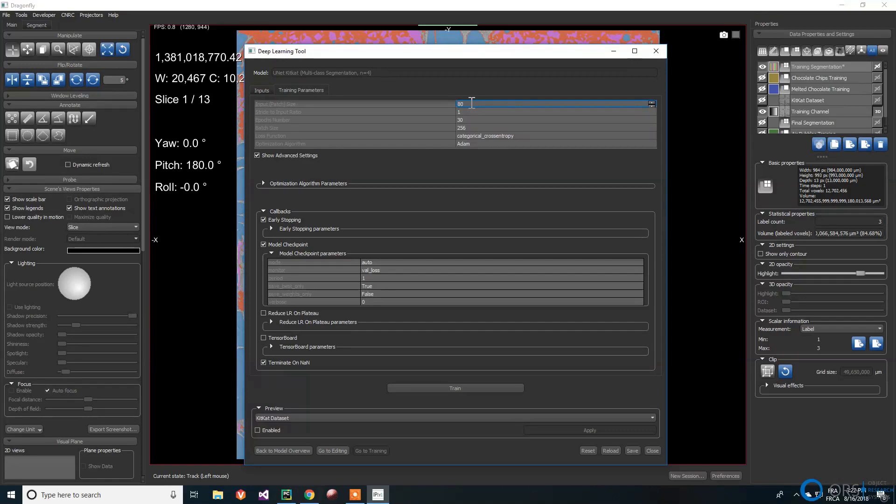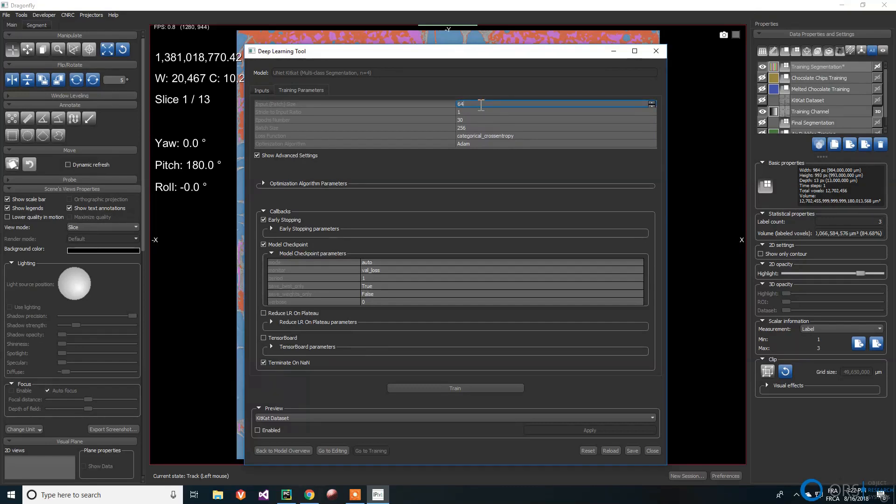The input patch size is the size of the image's subsections used in training. If choosing an input patch of 64, Dragonfly will cut the dataset in subsections of 64 by 64 pixels. These subsections will then be used as a training dataset.